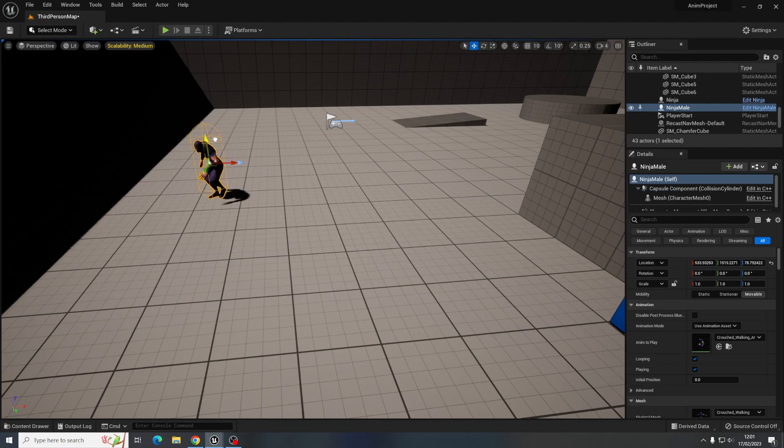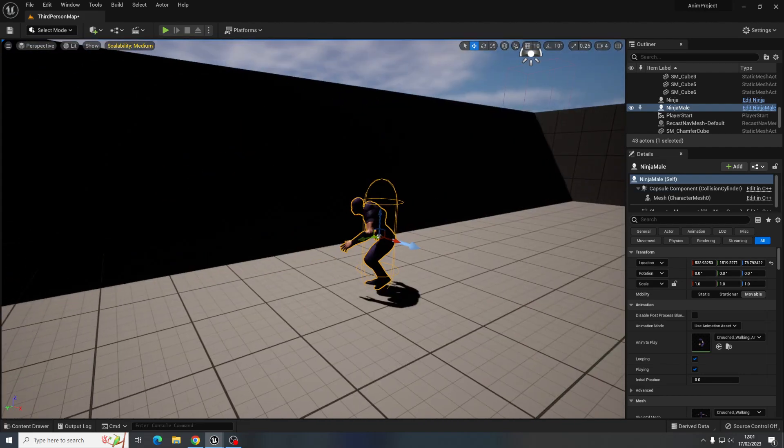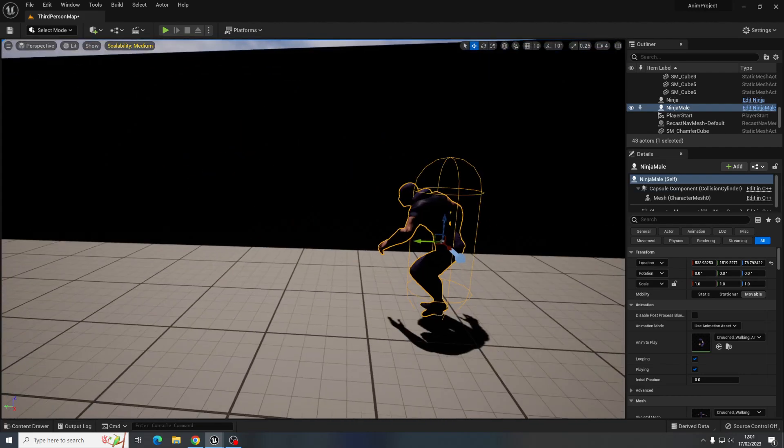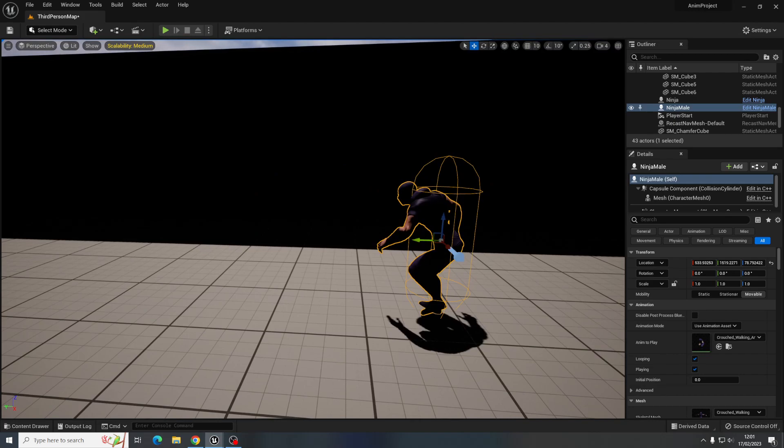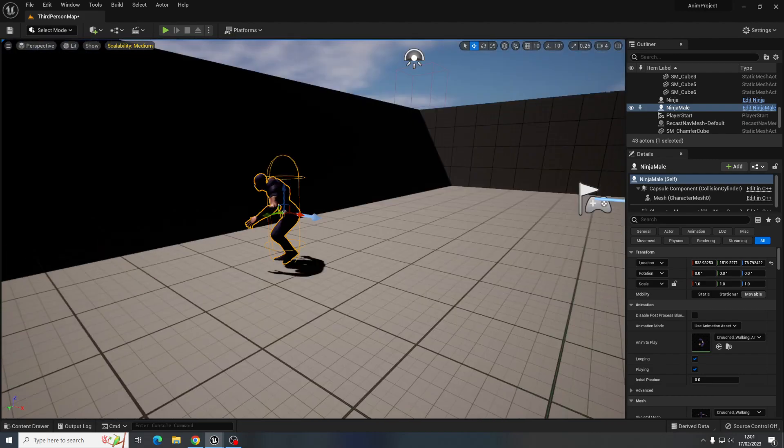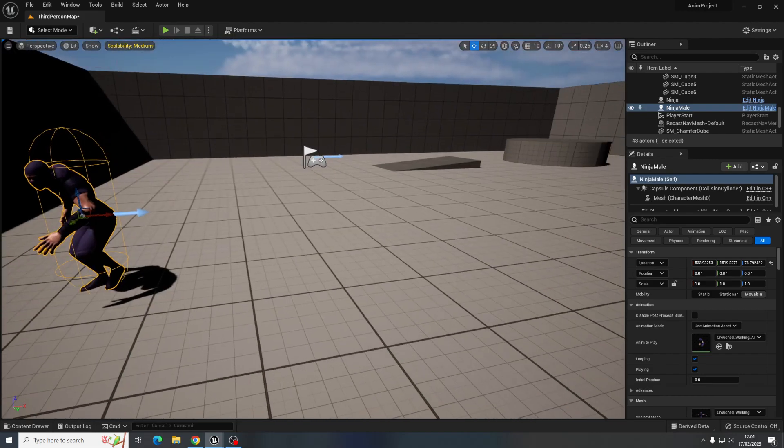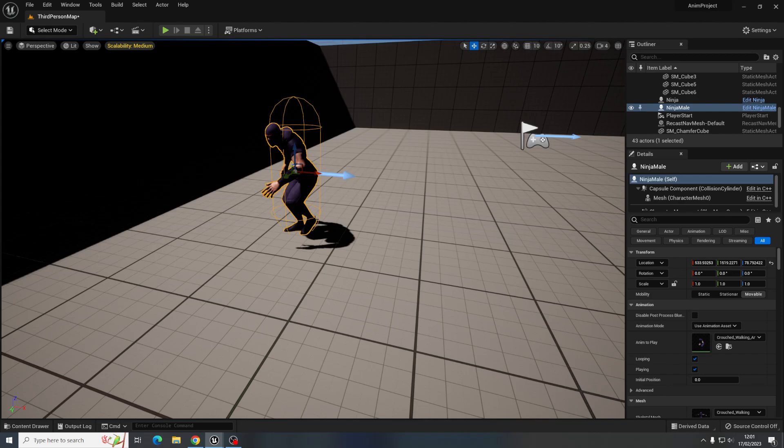Now if you did want to make this a little bit more complicated so that it was in an idle position and then changed to the walking position, then you would have to use an animation blueprint which isn't what we're going to do right now, but because this character is set up to always be walking around.